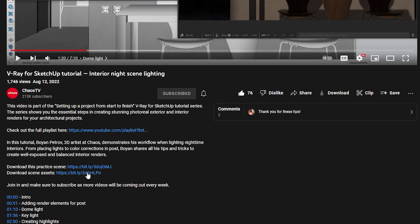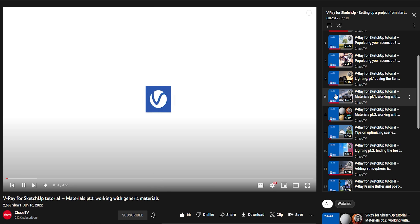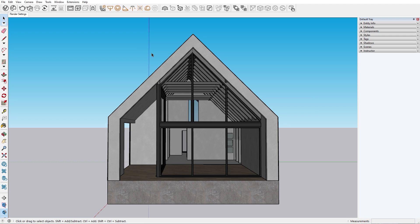Note that finding the right render settings for your image will not automatically change the way your materials and lighting look. So if you're struggling to get realistic lighting and shading, check out the tutorial series playlist on the right.